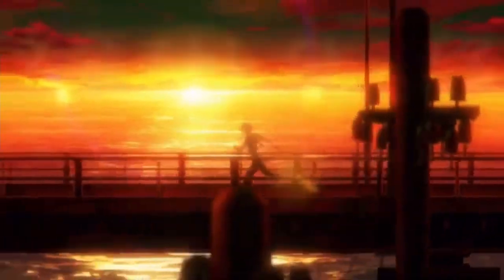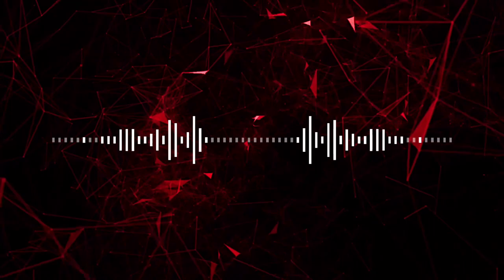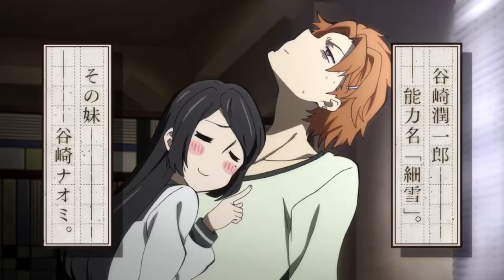So Season 4 of BSD finished recently, and to prep for Season 5, I'd like to do a deep dive into a definitely very relevant topic. What the hell is going on with the Tanizakis?